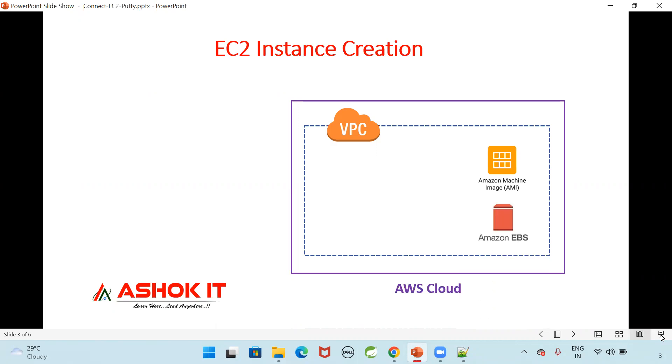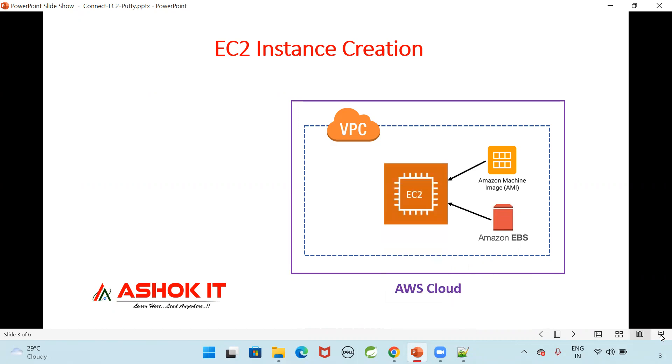For machine, some storage is required. AWS is providing the storage using Elastic Block Store service. That is EBS. By default for Linux instances, we are going to get 8GB. Using this AMI, using this EBS and VPC, I'm going to launch one EC2 instance using Linux operating system.